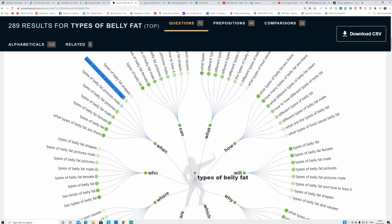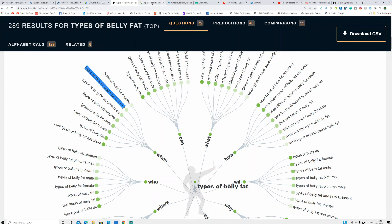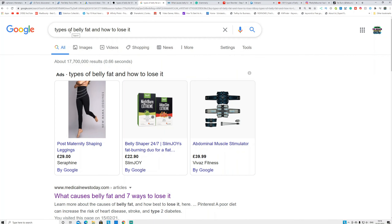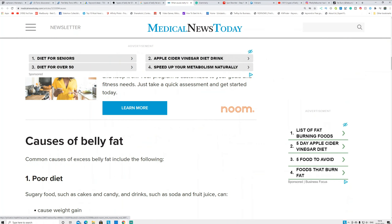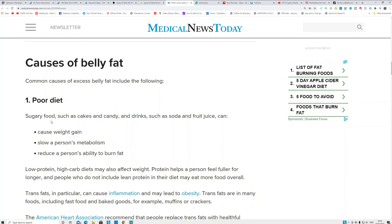After finding the keyword, go to Google and type 'types of belly fat and how to lose it.' These are the articles people have written about that keyword. Open a bunch of these articles and copy and paste to make a list. We are not going to use their content directly because it belongs to them — there's an alternative way to make it your own.